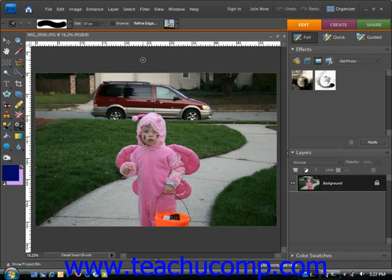The regular mode of the Smart Brush tries to make an automatic selection using edge detection, like the Quick Selection tool. The Detail Smart Brush lets you paint on the adjustment, giving you much more control over the selection.